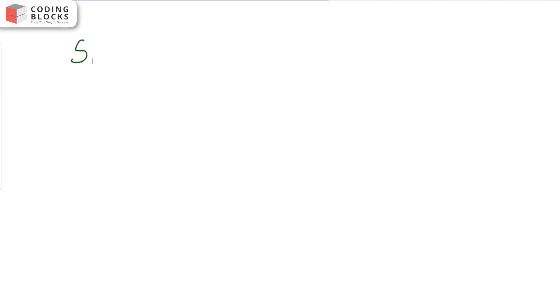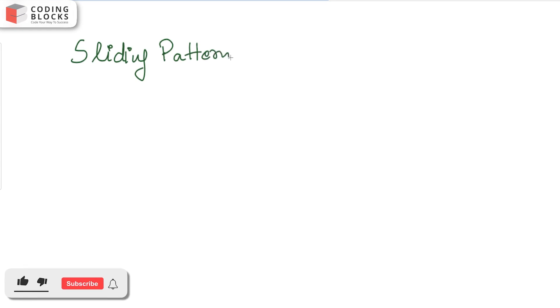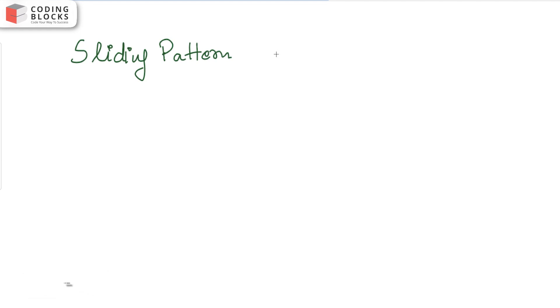Today we look at a pattern of problem solving that will help you a lot in interviews — the sliding window pattern. It's a very famous pattern and we will look at its different types, how it is applied to several problems, and how to identify different sliding window problems.